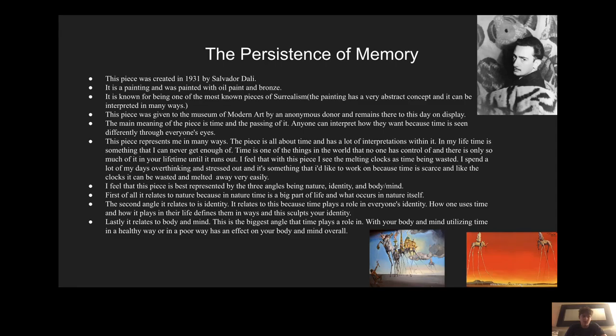This piece represents me in many ways. The piece is all about time and there's a lot of interpretation within it, and my lifetime is something that I can never get enough of. Time is one of the things in the world that no one has control over, and there is only so much of it in your lifetime until it runs out. I see the melting clocks as time being wasted, and I spend a lot of my days overthinking and stressed out, and it's something that I like to work on because time is scarce, and like the clocks, it can be wasted and melted away very easily.